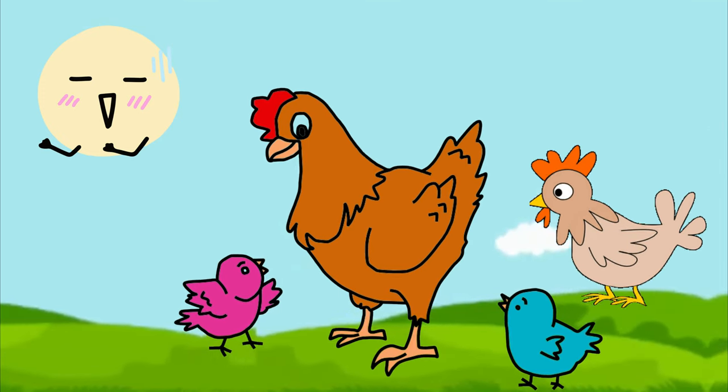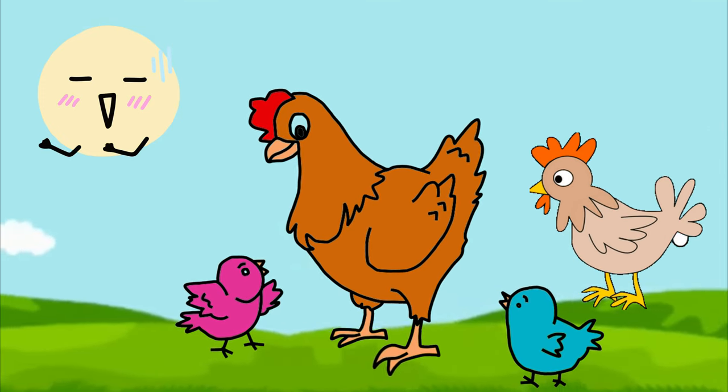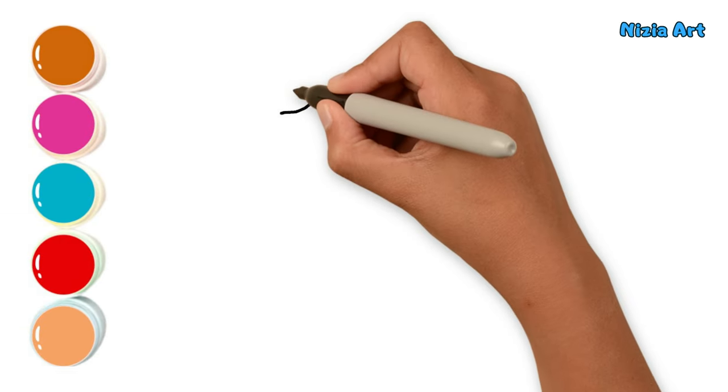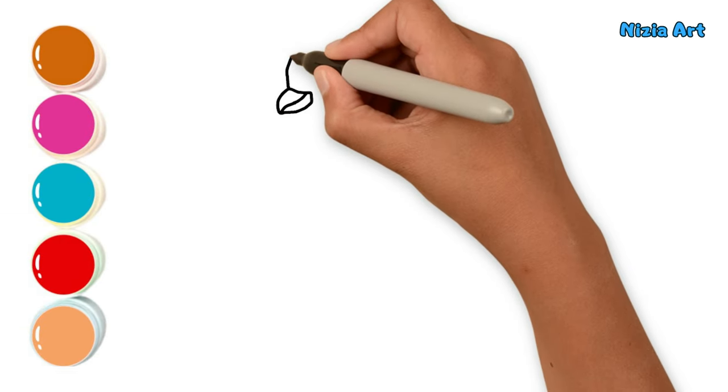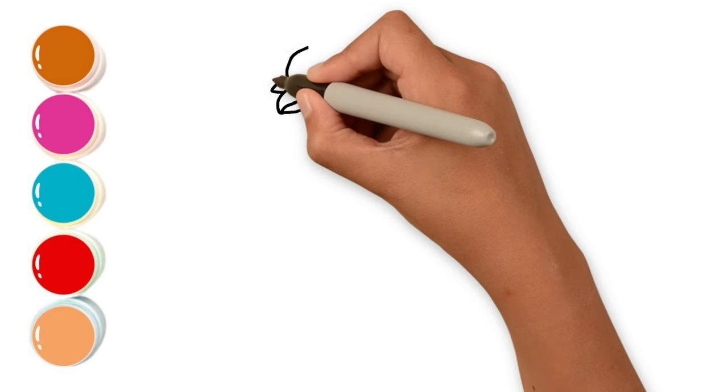Today, I'm drawing chickens. Let's draw and color them together. First, I'm drawing the mother hen here.